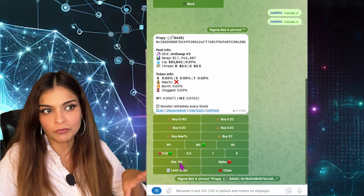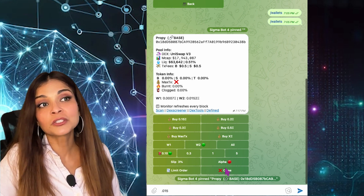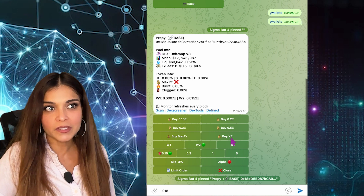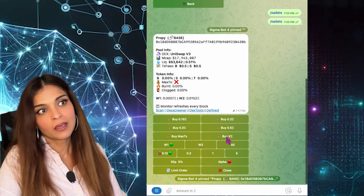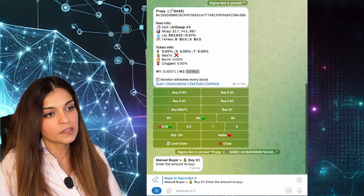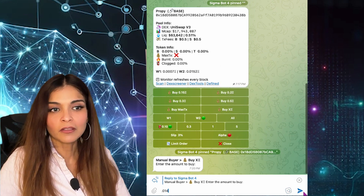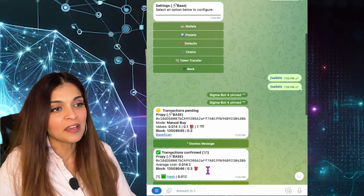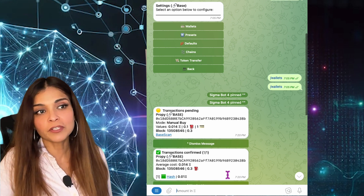Every time you come back to this menu, make sure your slippage and gas settings remain the same — just double check. Now we're back to the manual buyer menu. I'll go ahead and make the purchase using X Amount of ETH, which means I enter the specific amount I'd like to use. I know wallet number two has the funds, so I'm going to buy 0.014 worth of ETH, leaving a little for gas. I click Send — transaction pending — and transaction confirmed. In the blink of an eye, my transaction has been confirmed, much faster than buying on Uniswap, SushiSwap, or AnySwap.